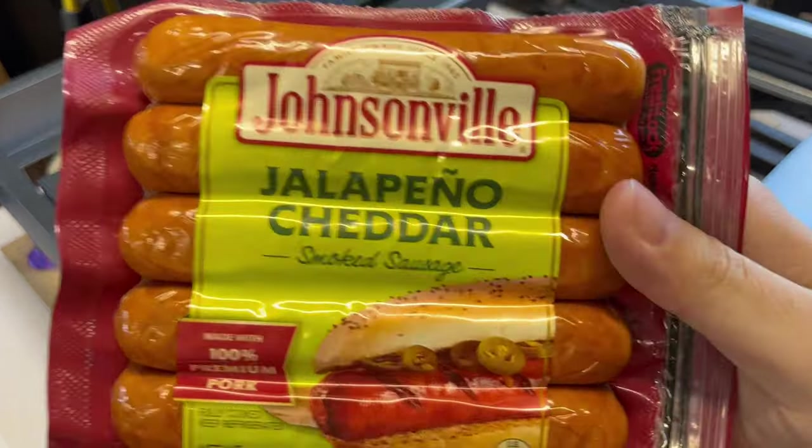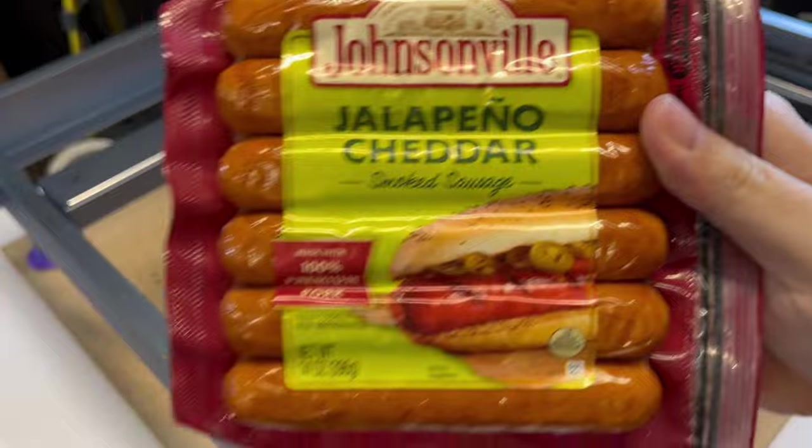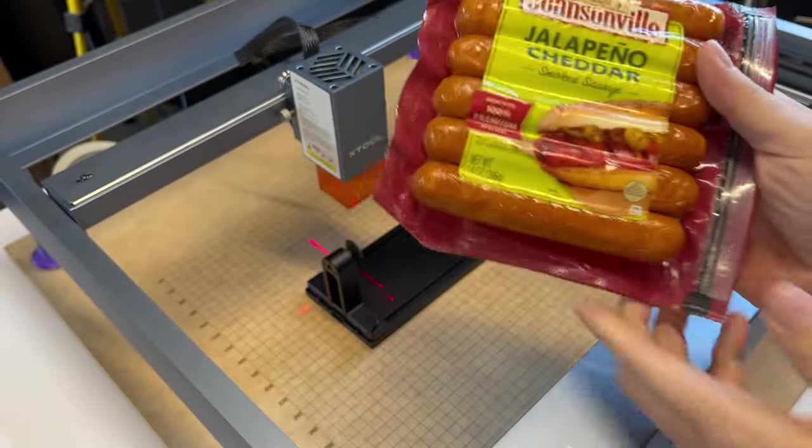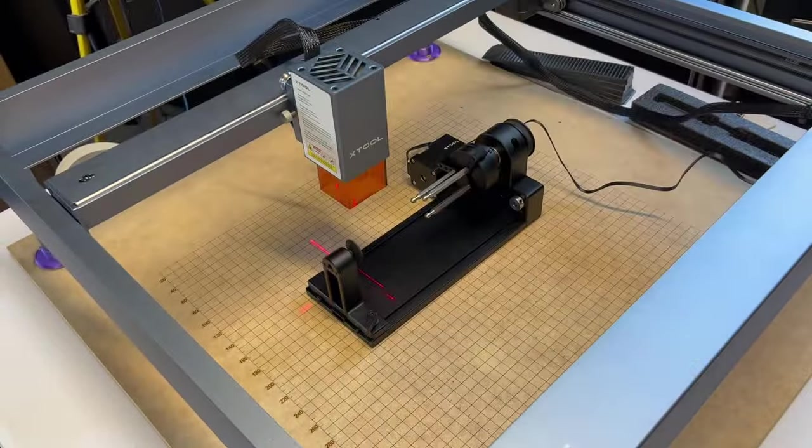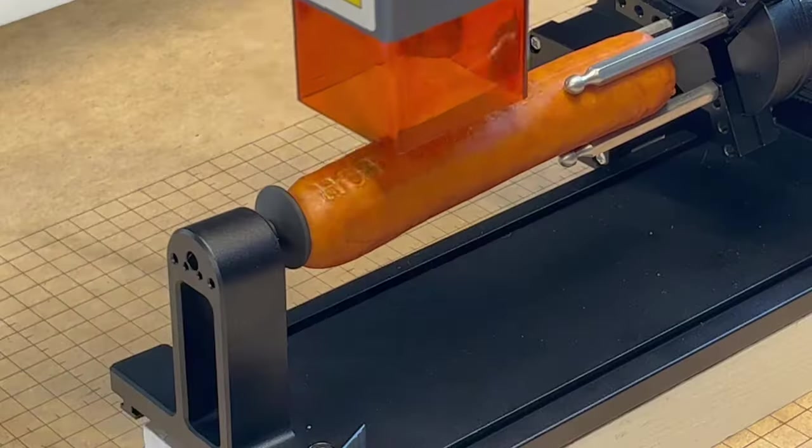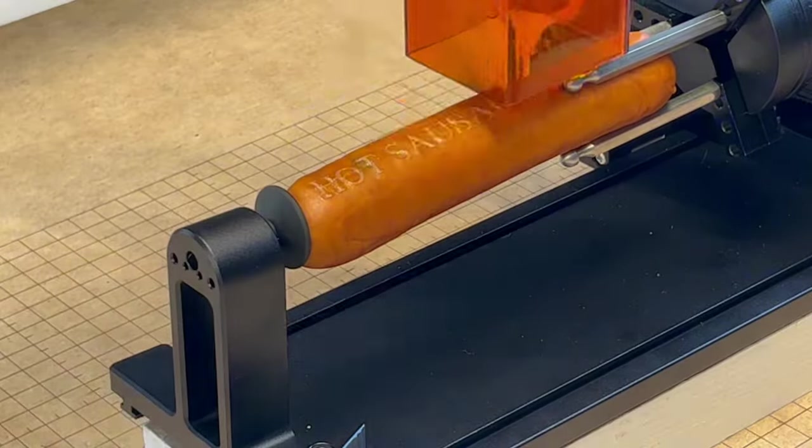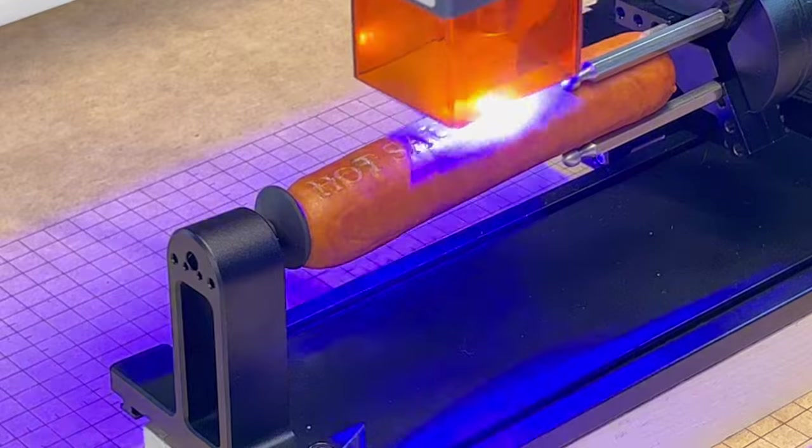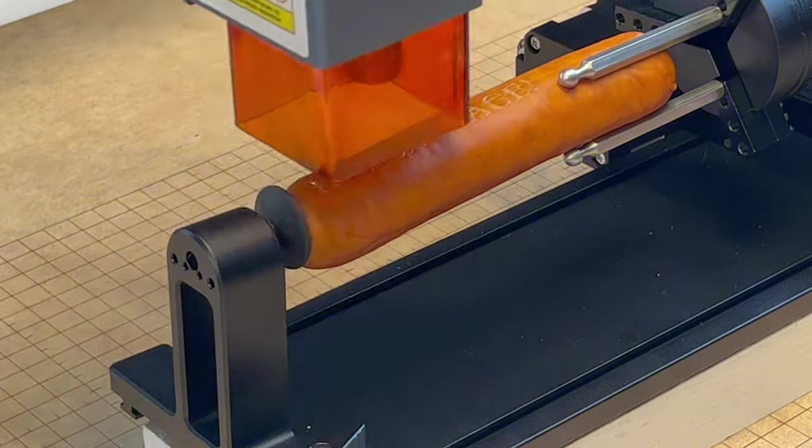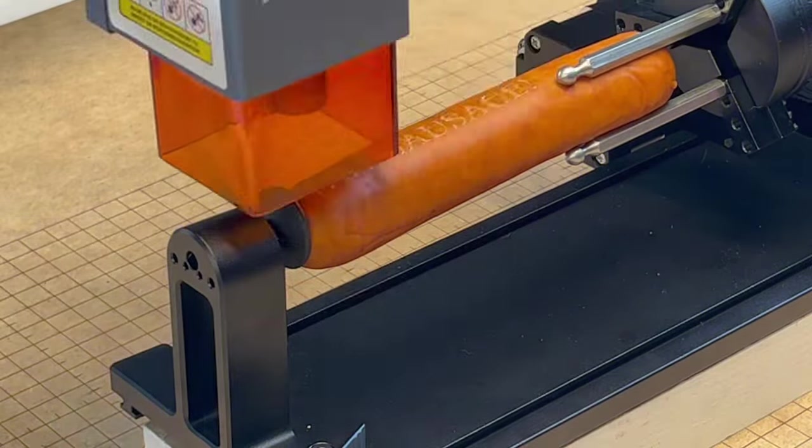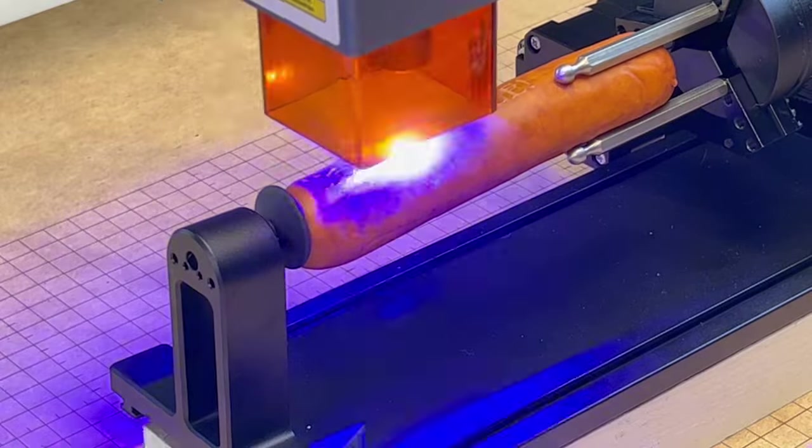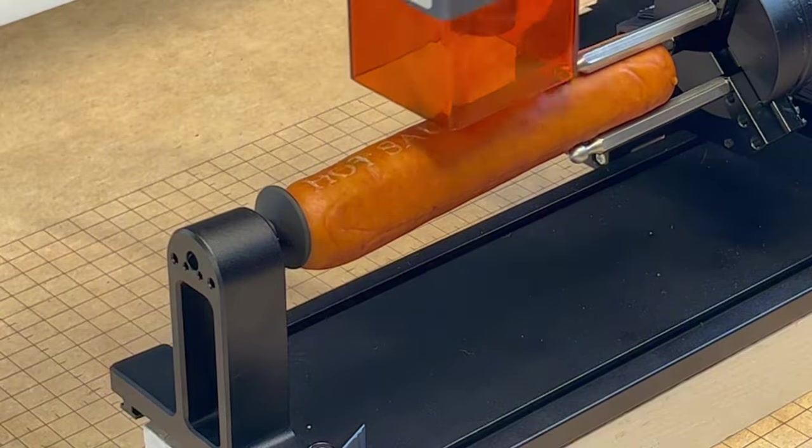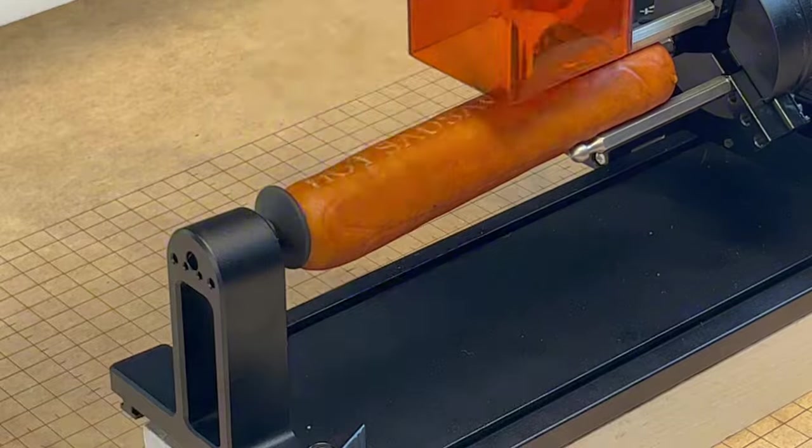And what are we going to engrave? Well, Johnsville Jalapeno Cheddar Smoked Sausages, of course. I mean, they're awesome. So, let's go ahead and have a rotisserie, shall we? This smells so good. I mean, so good. And, you know, I did three passes on it. I was kind of hoping to see some charring, but it didn't happen. But it did definitely engrave into the sausage.